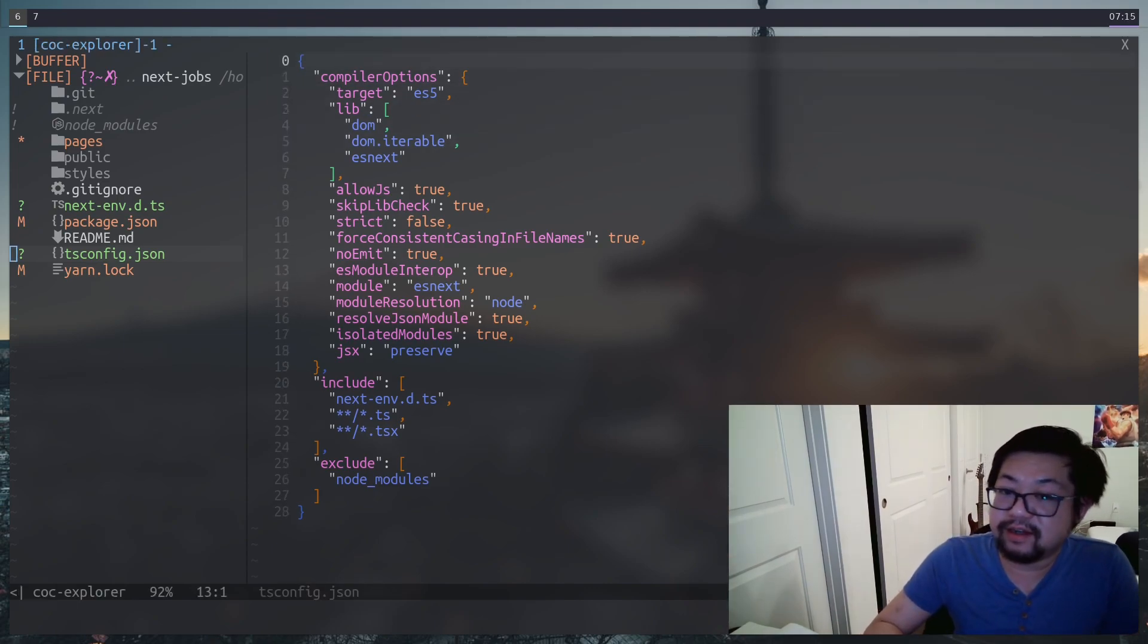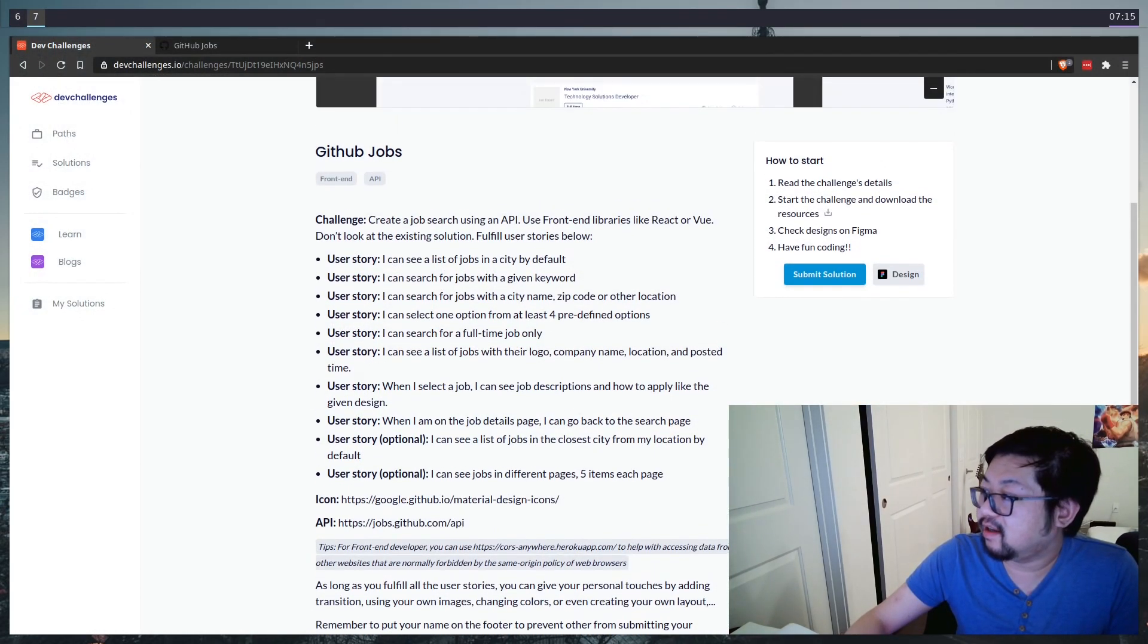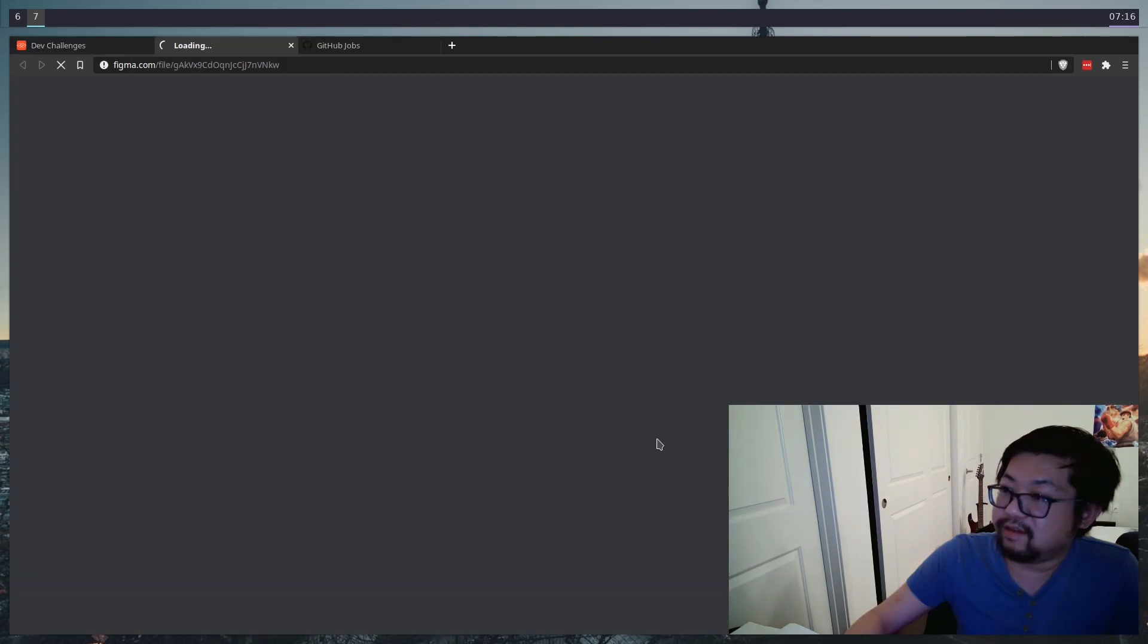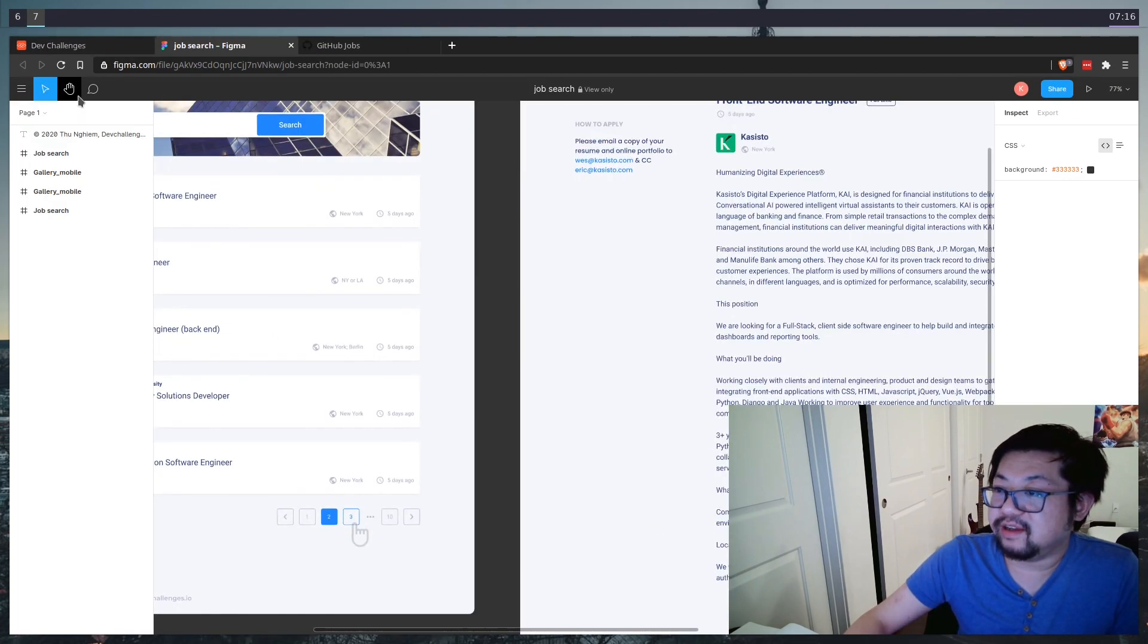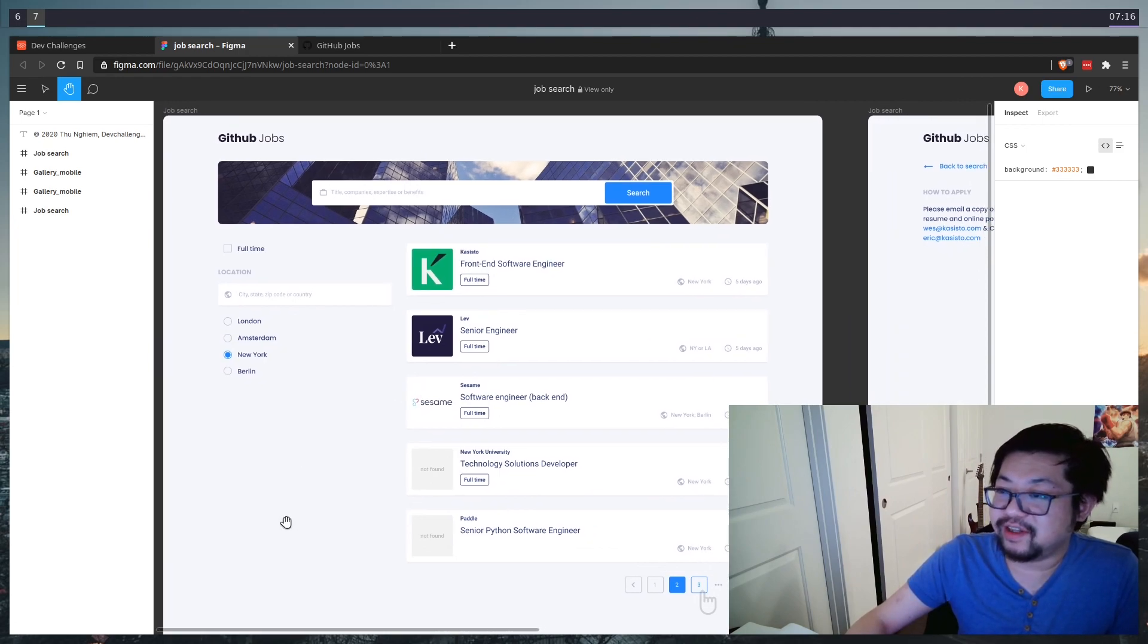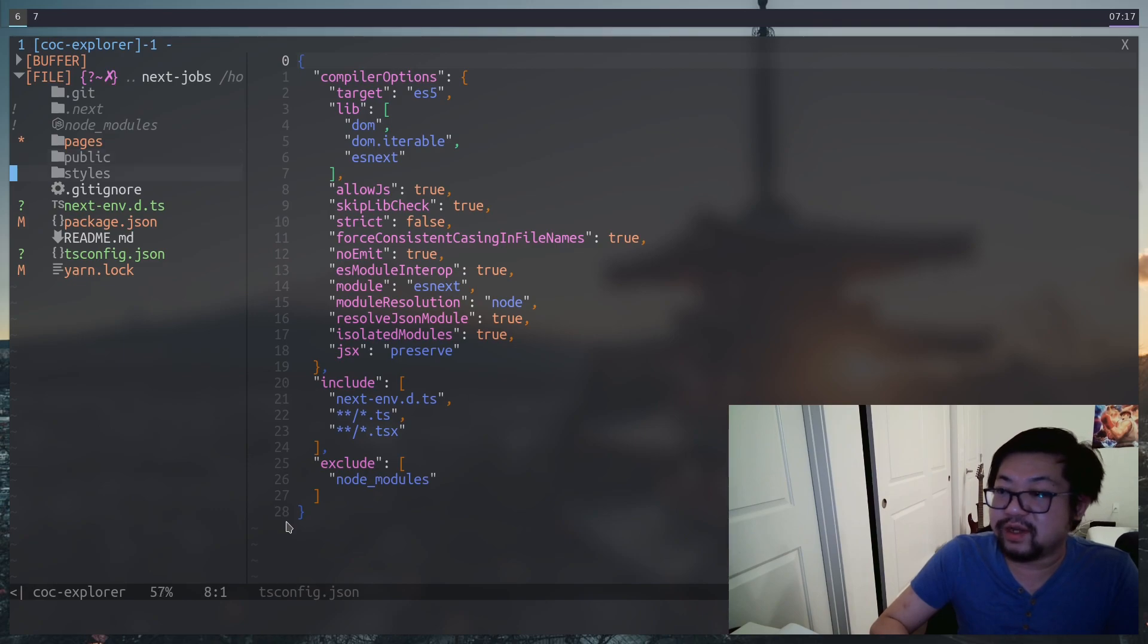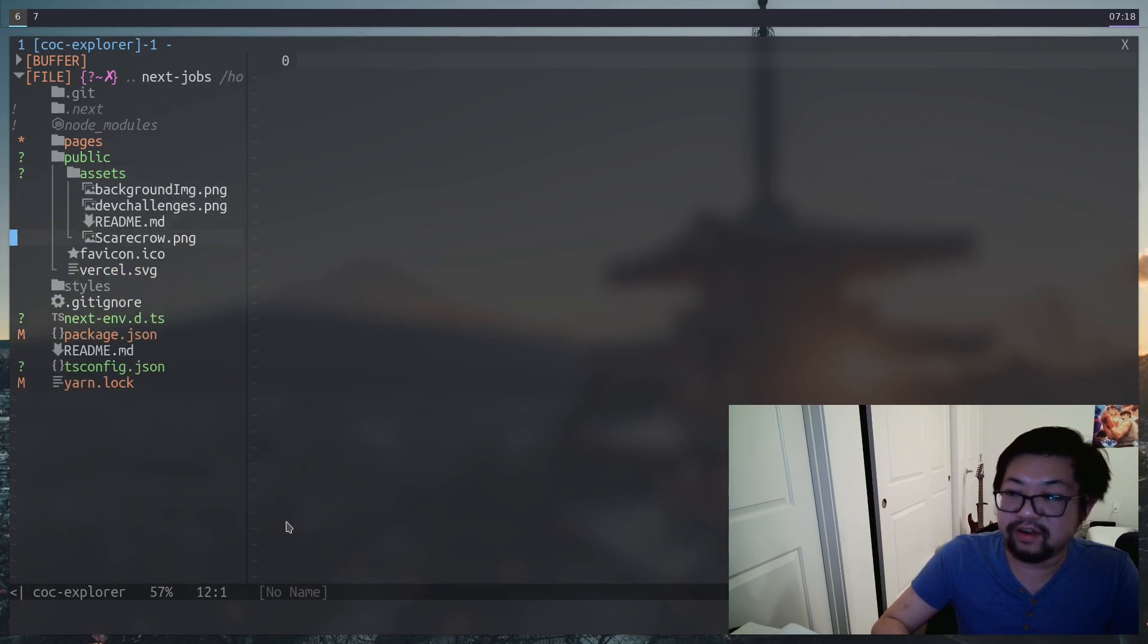Now, before we get started on the code, let's go back to the dev challenges website. You go ahead and download the resources here, which will give you a zip file. I'm also going to open up the Figma design mockups, which is super helpful because I suck at design. So I just transformed this to CSS. Now, once we get the assets, we're going to put it inside of the public directory here, and I added it inside of a folder called assets. These are going to be the images that we need for our application.